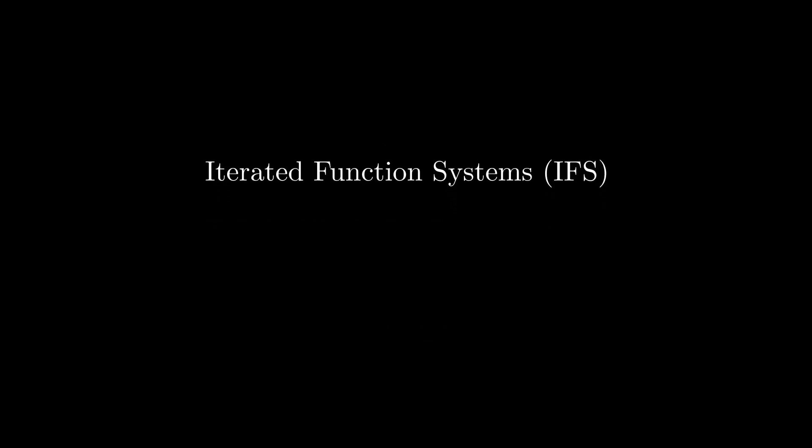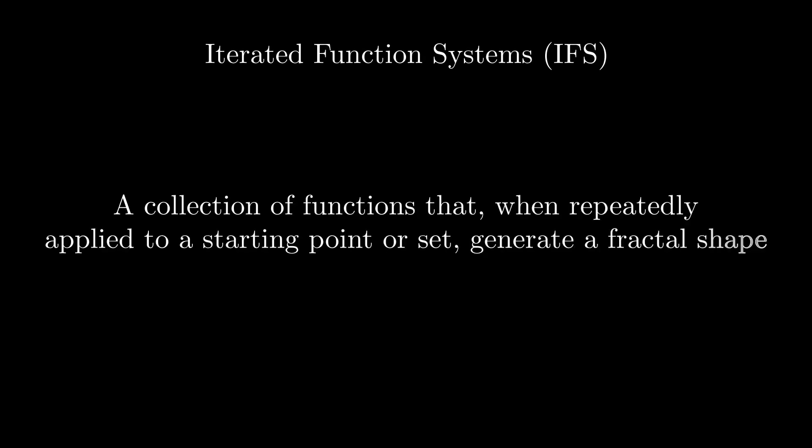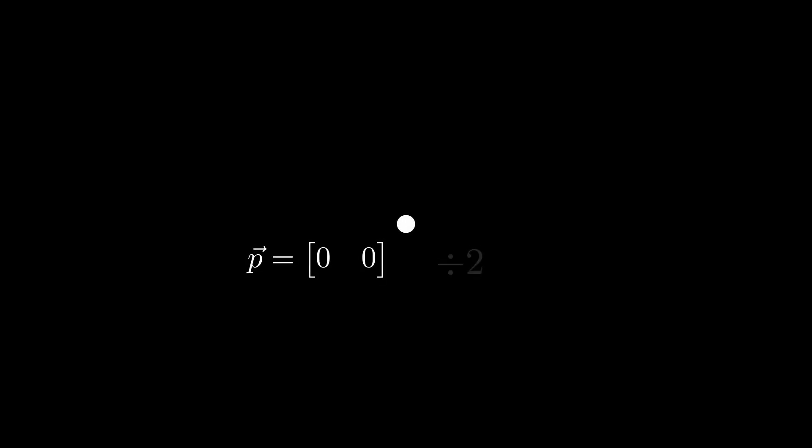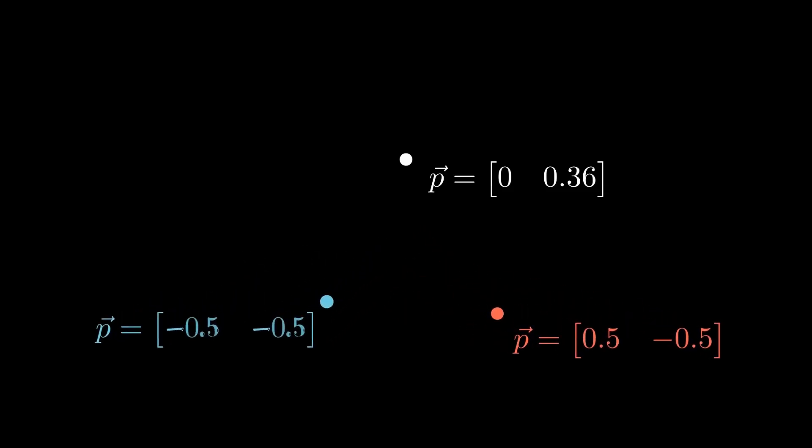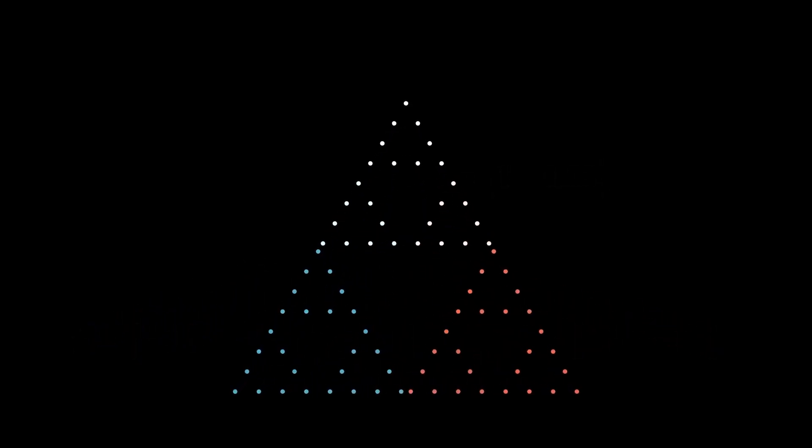The Sierpinski triangle is what's known as an iterated function system, which can be defined as a collection of functions that, when repeatedly applied to a starting point or set, generate a fractal shape. In this case, we'll start with a single point at the origin. We then duplicate this point three times, divide all their positions by two, which does nothing right now because zero divided by two is still just zero, and then apply some transformations where one goes up, one goes down and right, and the other goes down and left. All we have to do now is repeat this step, and you can see the Sierpinski triangle start to emerge.